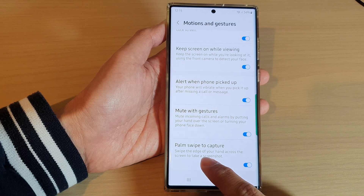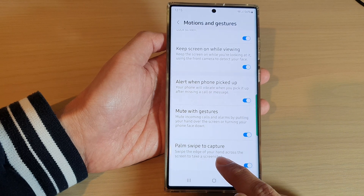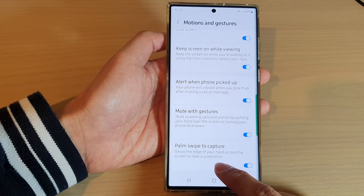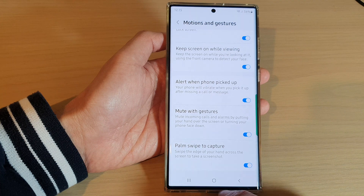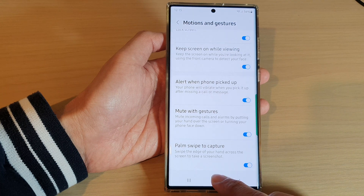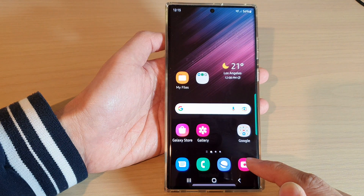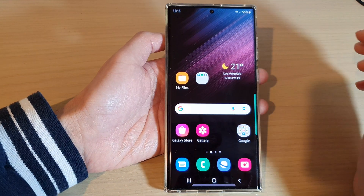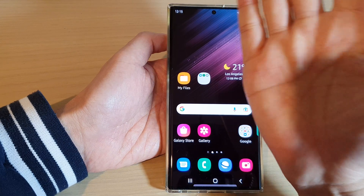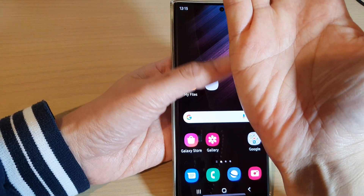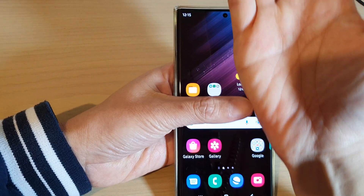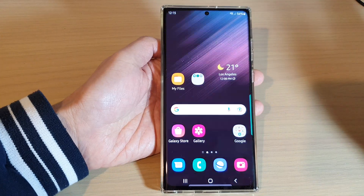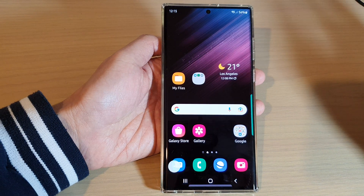And it says swipe the edge of your hand across the screen to take a screenshot. So here, if you go back to the home screen and want to capture the home screen screenshot, just use the edge of your palm and swipe to capture a screenshot.